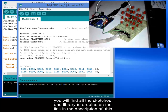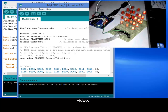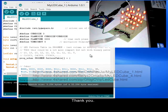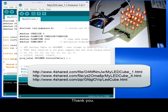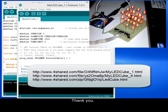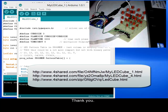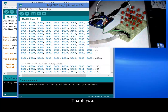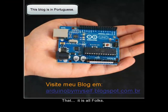You will find all the sketches and library for Arduino on the link in the description of this video. I hope you have enjoyed it and I will see you in the next project. Thank you. I will see you in the next video. Thank you.